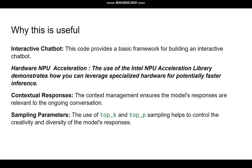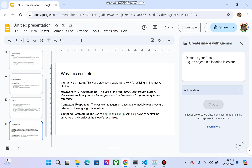Why is this useful? First, it provides a basic framework for building an interactive chatbot. Second, the use of the Intel NPU acceleration library demonstrates how you can leverage specialized hardware for potentially faster inference. Third, context management ensures the model's responses are relevant to the ongoing conversation. Finally, the use of top_k and top_p sampling helps control the creativity and diversity of the model's responses.